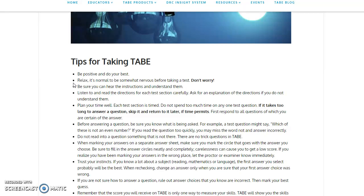At the beginning of each test, there are sample questions. These sample questions are there to help you understand what is going on. If you don't understand what's going on, then that's the time to ask questions.